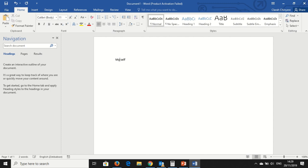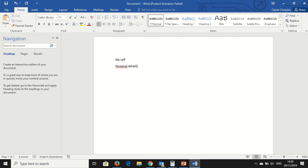So I will write Myself. This is the topic, this is the heading. So under Myself, you will have to describe yourself in terms of your personal details. You put Personal Details.